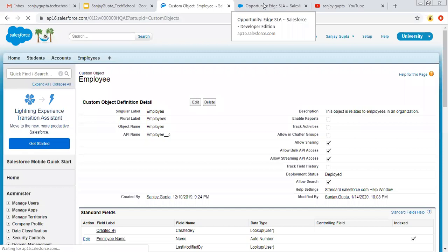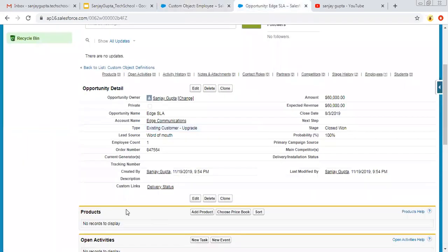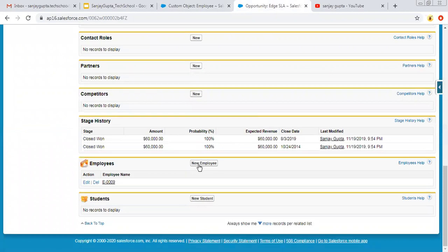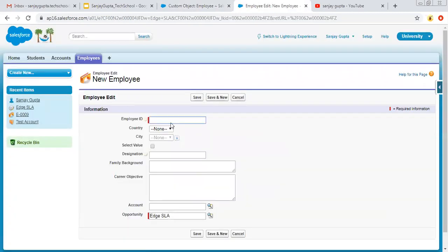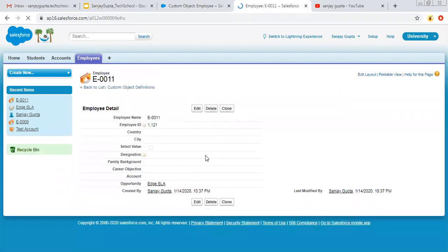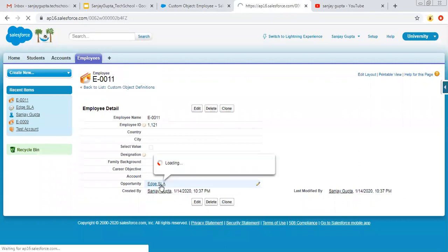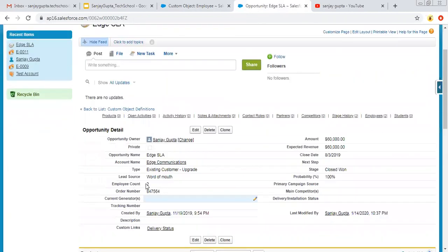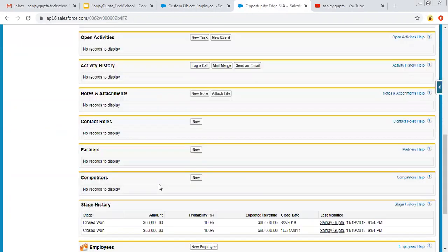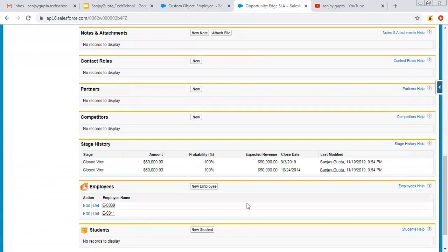Now if I add one more employee record and save — moving to this opportunity, this time you can see the Employee Count is two, and we have two employee records. So the roll-up summary count is correctly showing two.